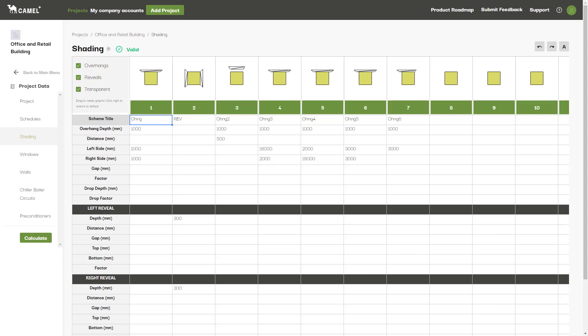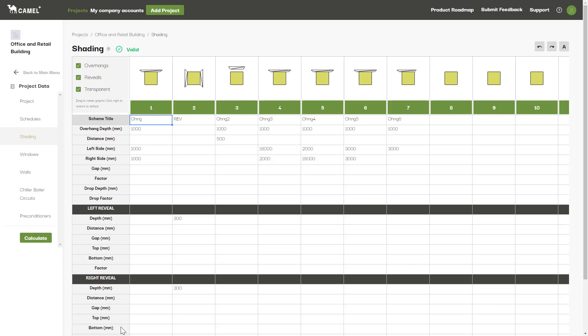The build-up of each shading device is broken into three components: the overhang, the left reveal, and the right reveal. Let's examine each of these in further detail.